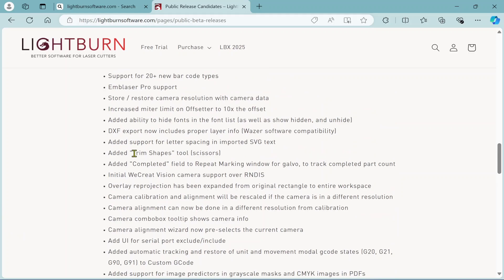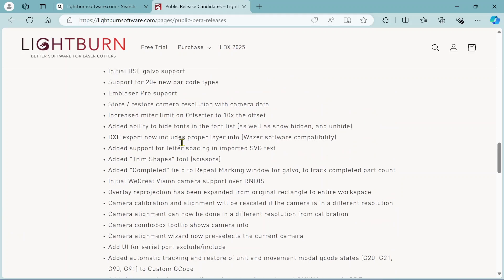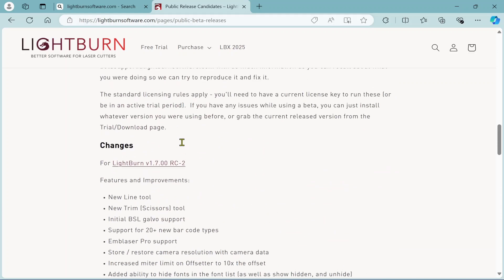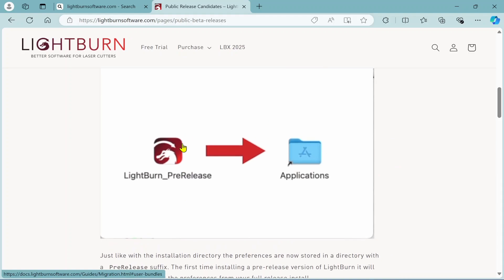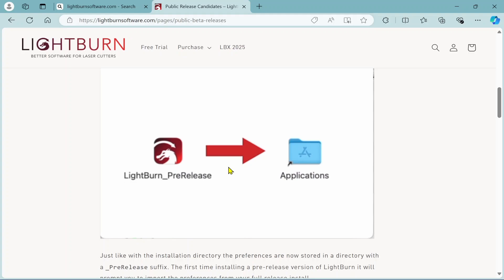The trim shapes tool we will talk about. I just wanted to show you kind of where this lives. Don't forget to get your LBX 2025 tickets. Let's get into LightBurn and I'll show you some of this stuff.